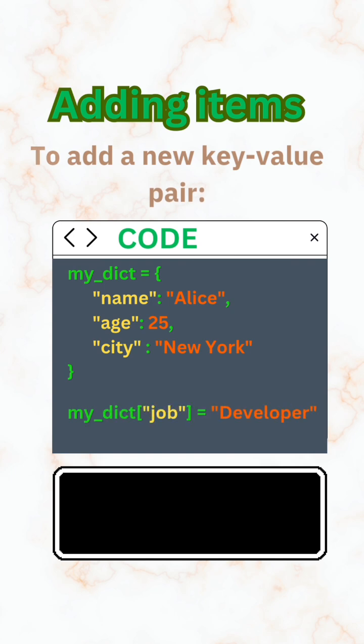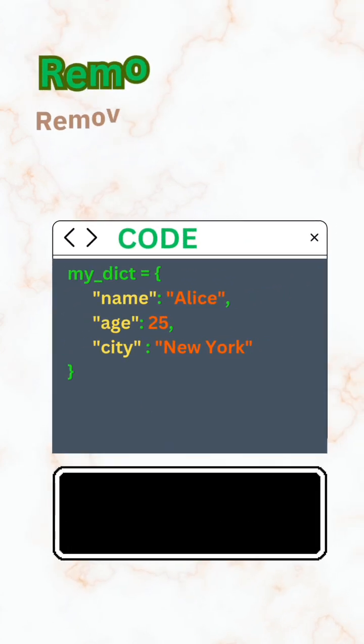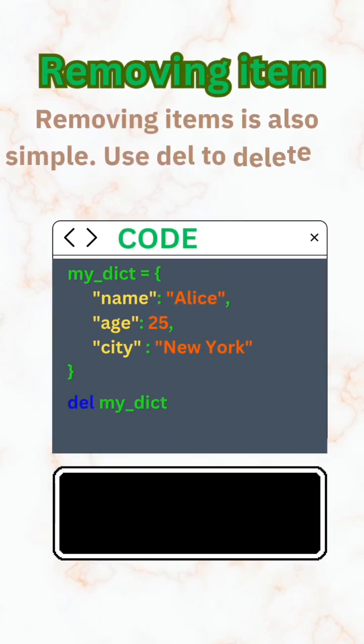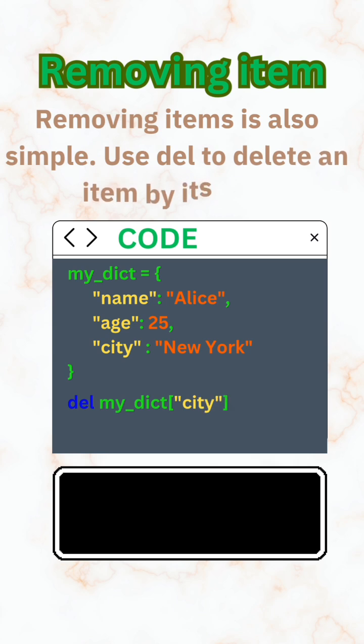Removing items is also simple. Use del to delete an item by its key. And there you go, your dictionary is updated instantly.